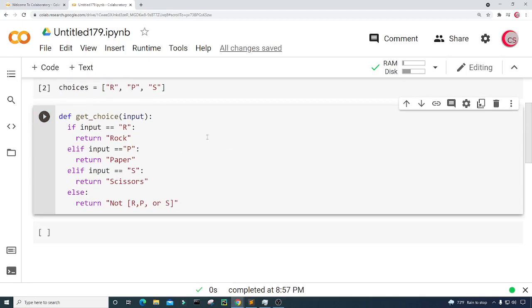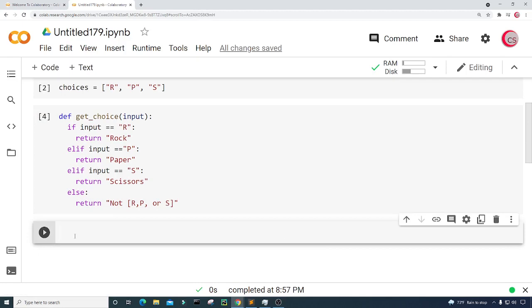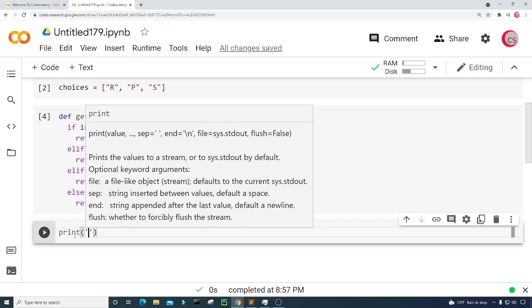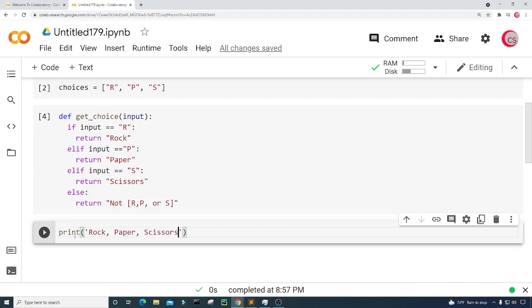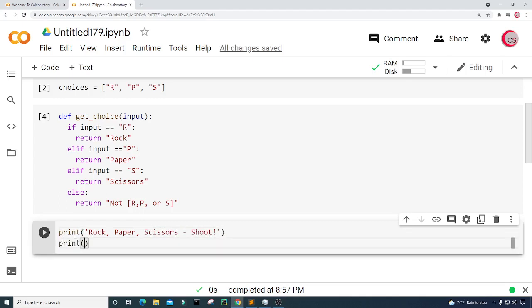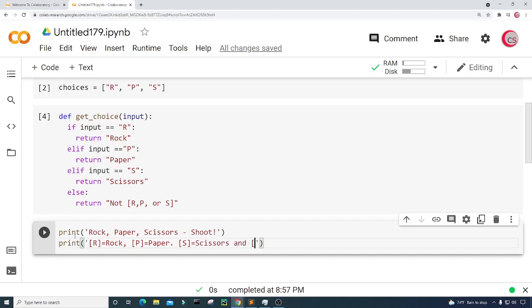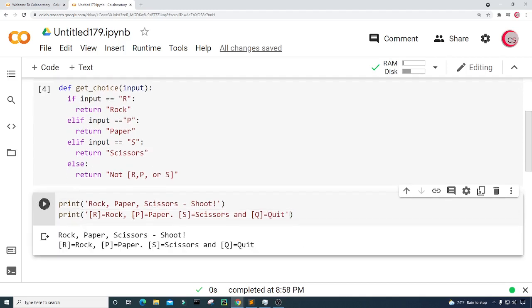Now let's start writing the actual game. I'll create a print statement that says 'Rock Paper Scissors Shoot' to start the game, and another print statement for directions: R equals rock, P equals paper, S equals scissors. I'll also give the player the option to quit the game with Q for quit. Let's run this to check it out.